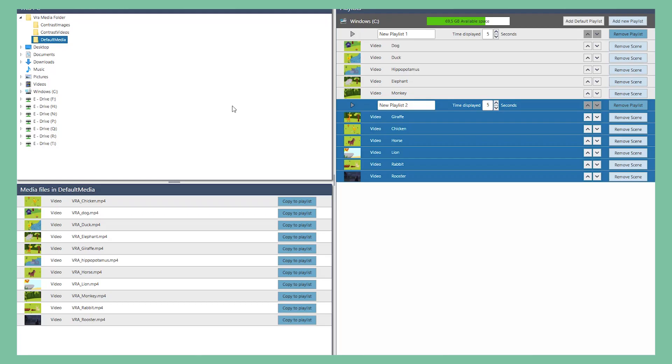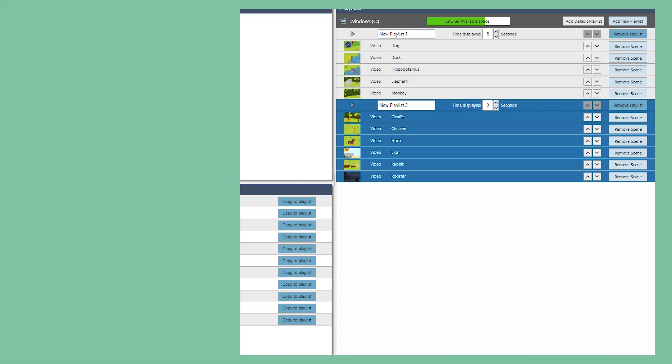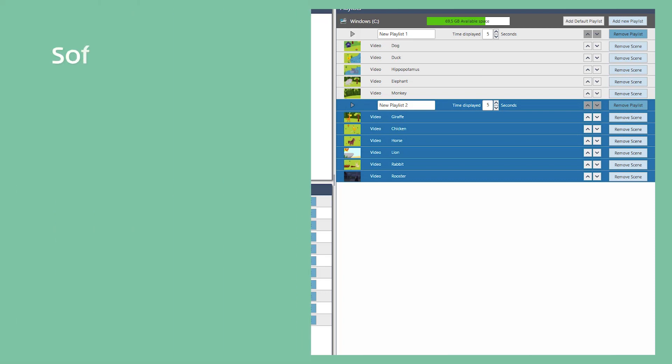The VRA Pure is an add-on to the VRA family. This version is software-based, which means there is no need for any extra hardware when ordering the VRA Pure.